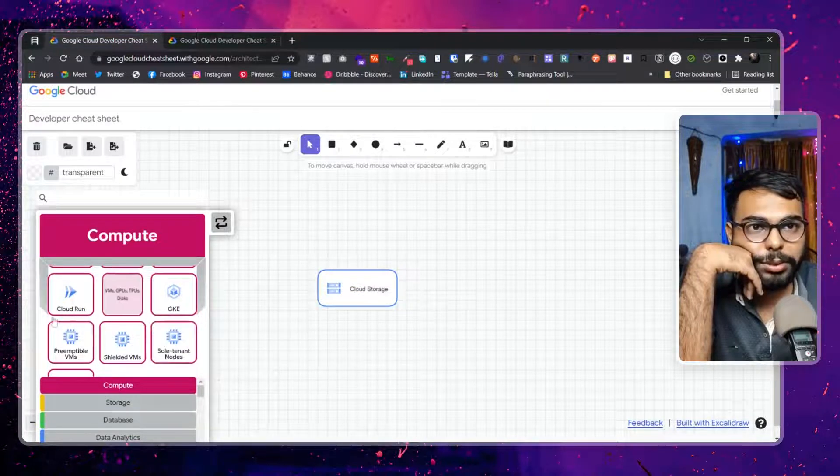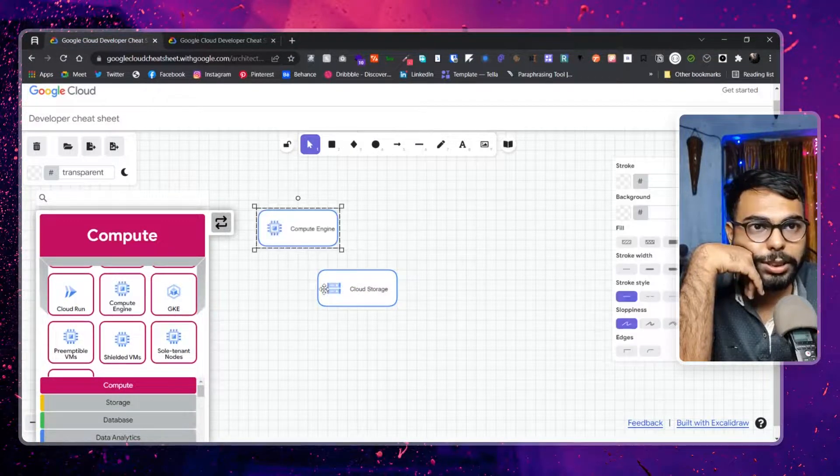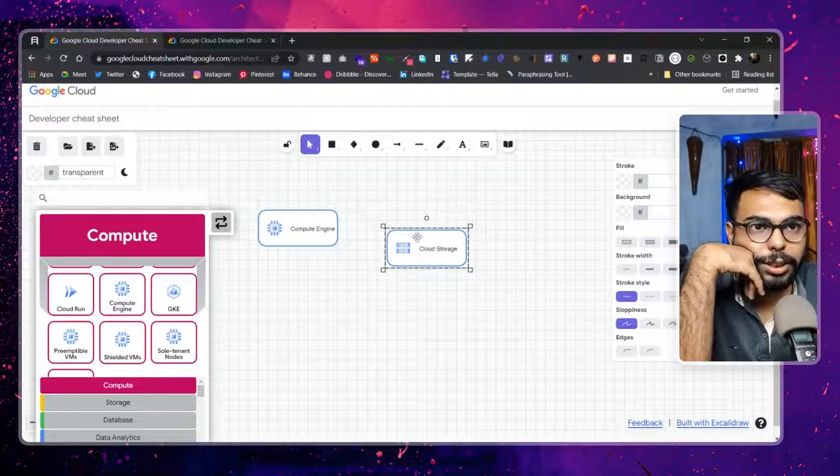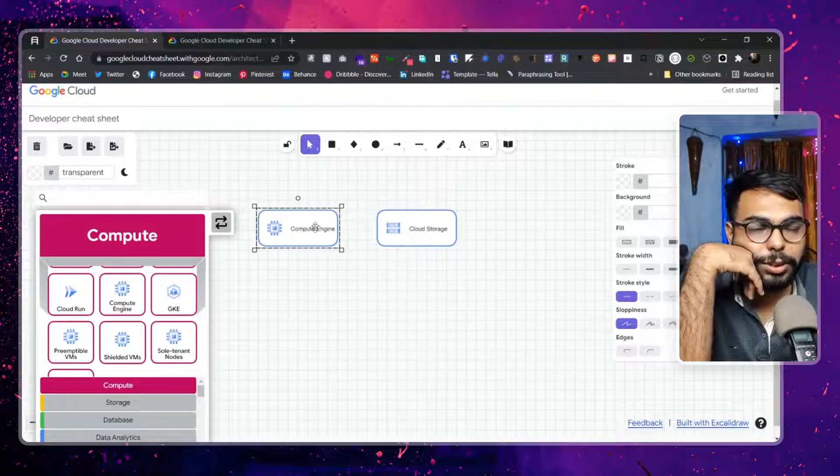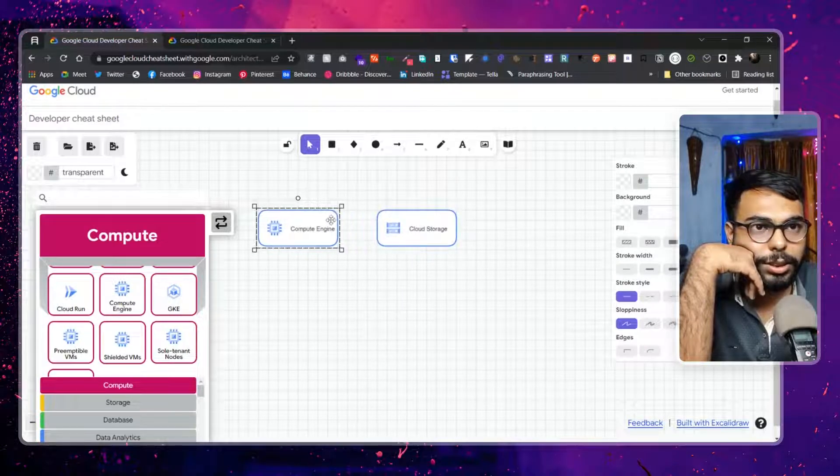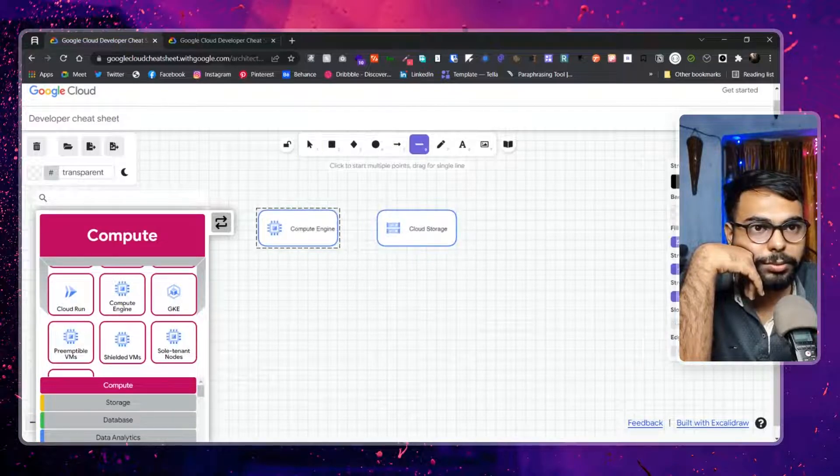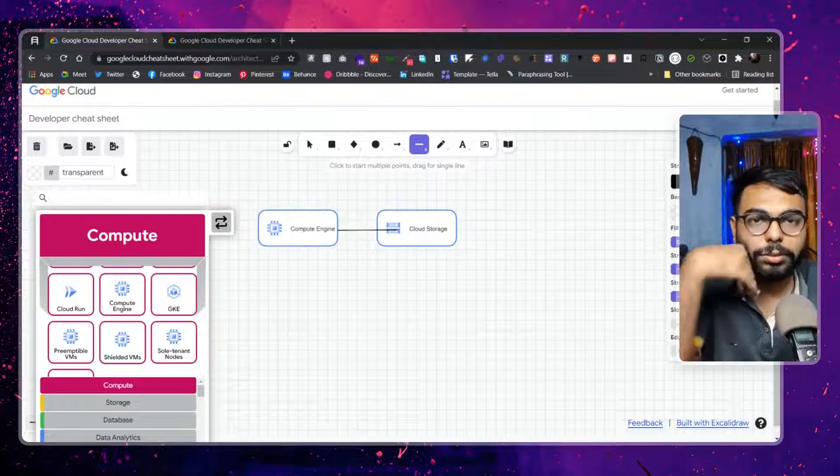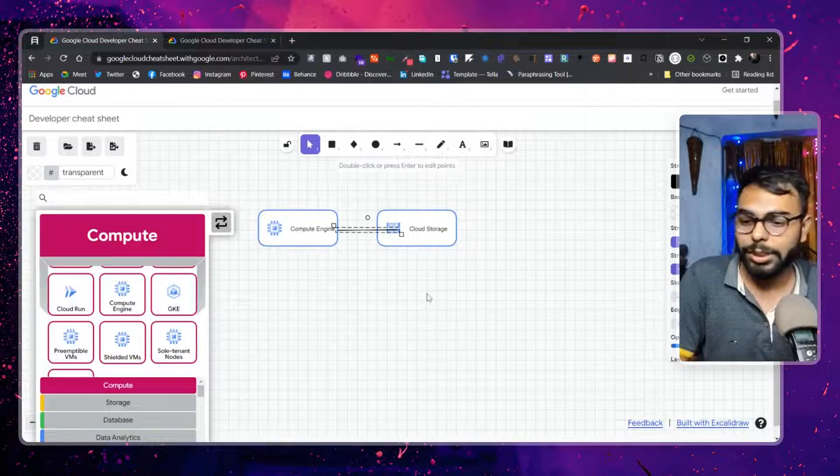Suppose not bare metal, obviously. VM, VM, VM, VM. Okay, normal compute instance. Then if I connect both of them, what is the simplest way to connect both of them? No, this can't be.